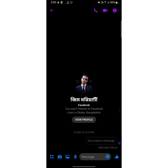I hope you understand the full process. Following this simple process, you can unsend any message from your Messenger chat box. If you found this video useful, don't forget to like this video and subscribe to the channel. I'll catch you in the next video — till then, take care.